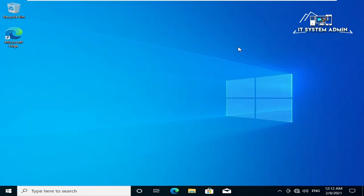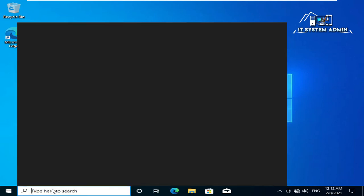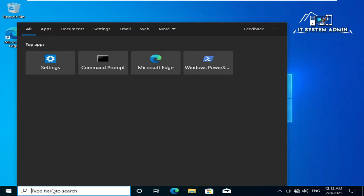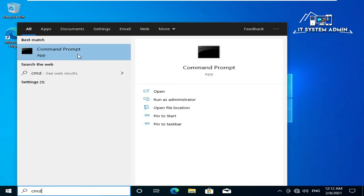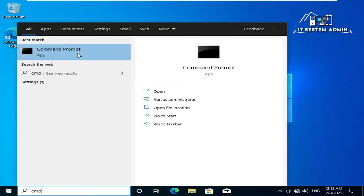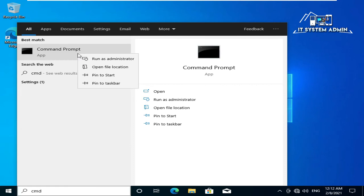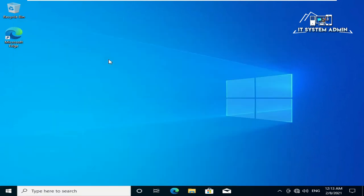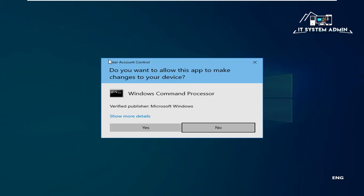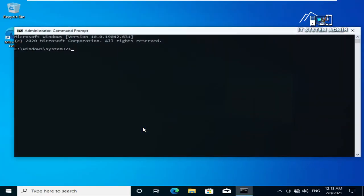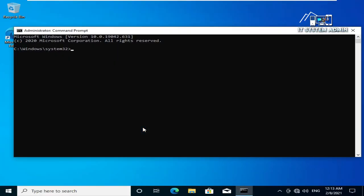If your problem is still not solved, try another method. Now restart your computer. Click on start bar type CMD. Right click on command prompt and click on run as administrator. Type SFC space slash scan now, then hit enter.